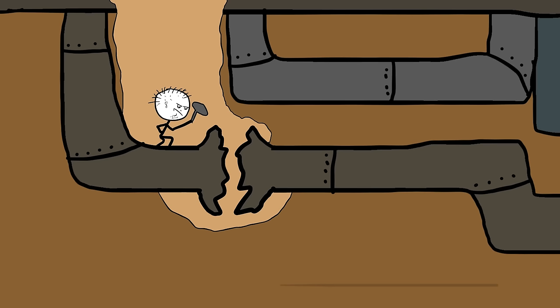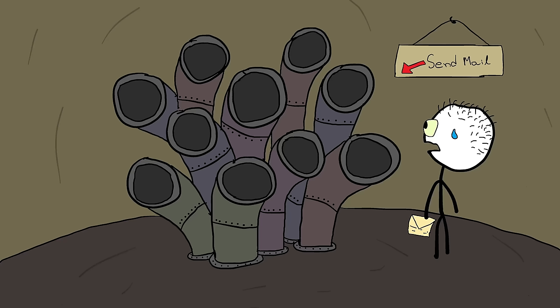Despite its effectiveness, the pneumatic tube postal system encountered various problems. Tubes may become blocked or destroyed, causing delays in mail delivery. Users may struggle to grasp how to utilize the system effectively, leading to confusion and errors when sending messages.